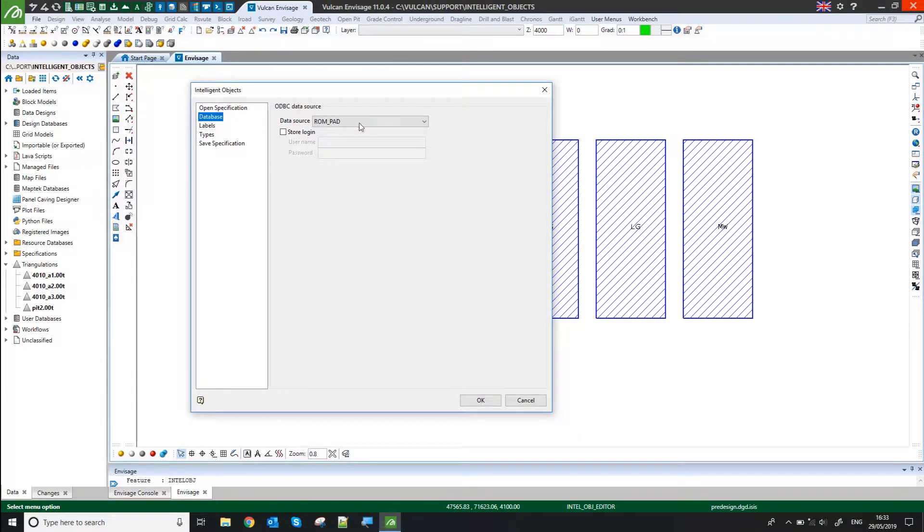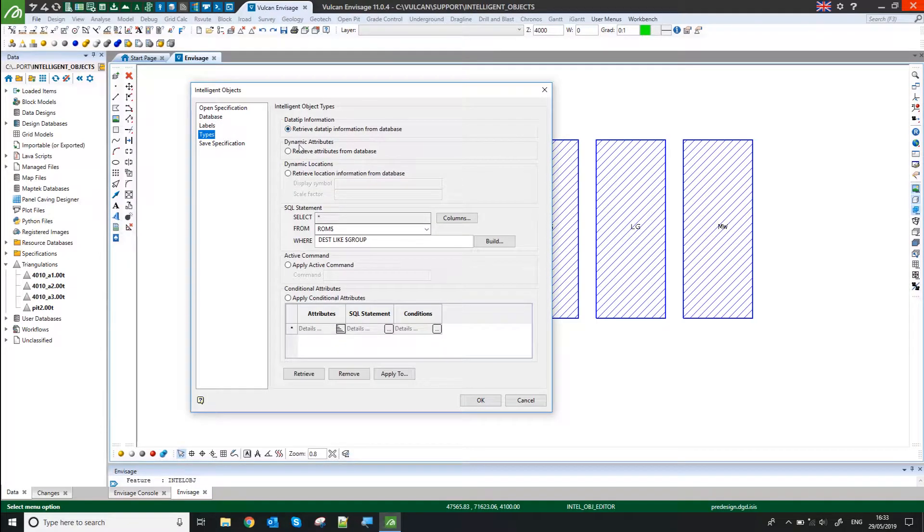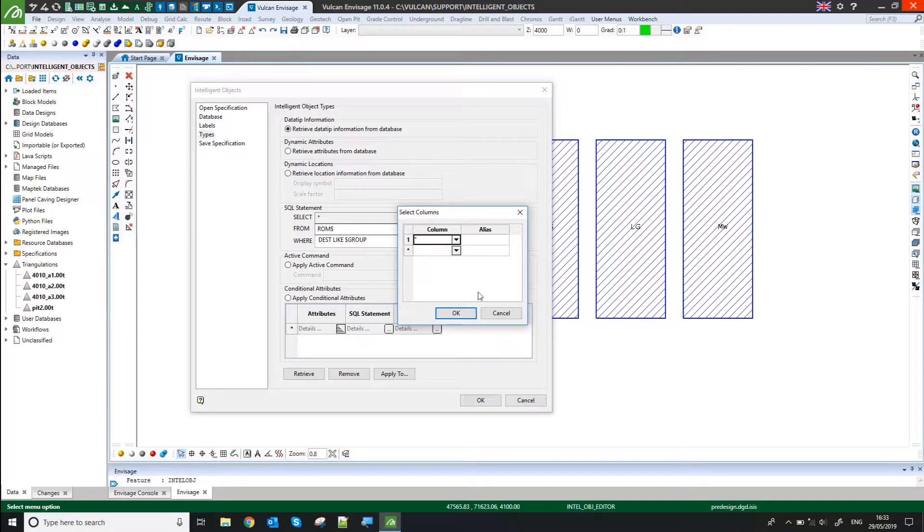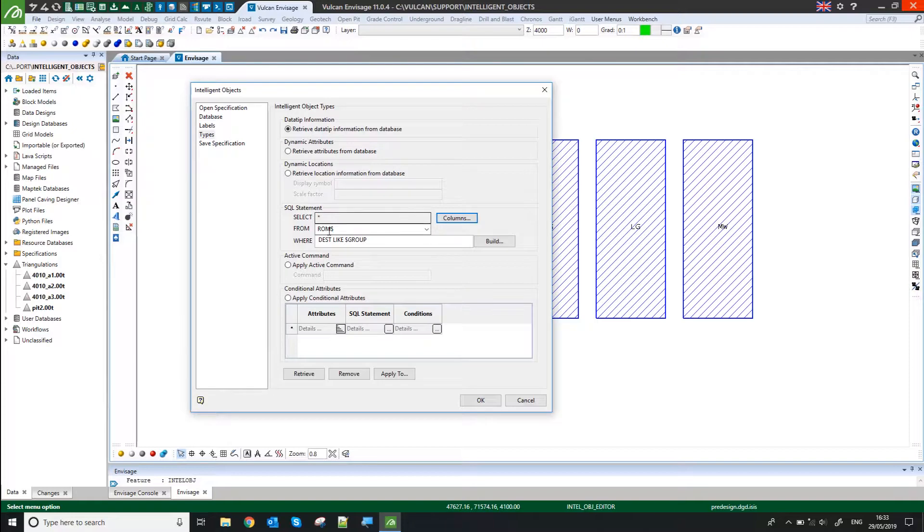But I pointed out my ROM pad ODBC connection. And for this one, I've chosen the option Retrieve Data Tip Information from Database. And I've just told it to pick, so I've put an asterisk in there for columns. So I want it to report to me every piece of information in that sheet.